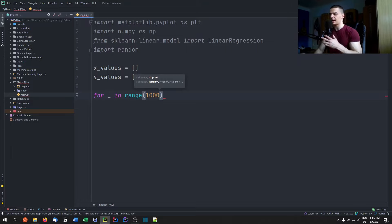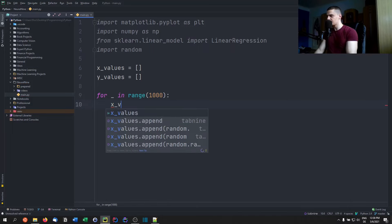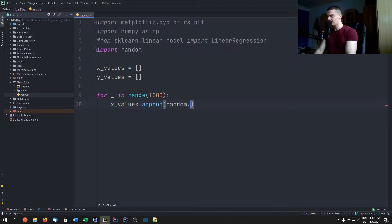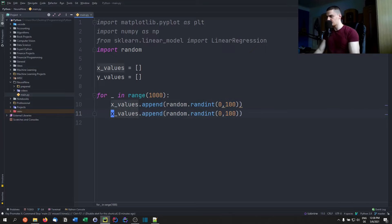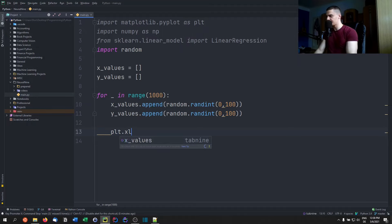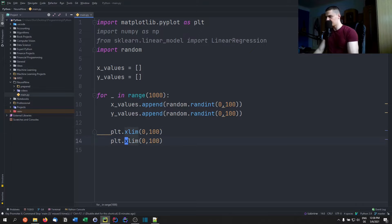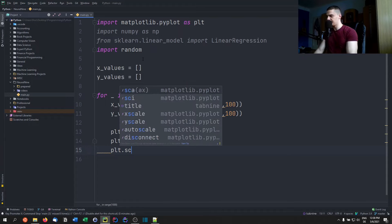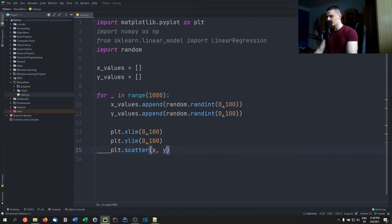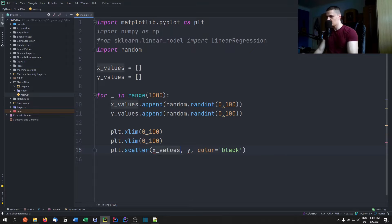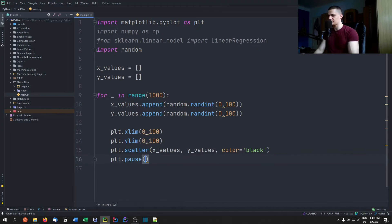Inside the loop we generate random numbers — we need an x and y value each iteration. We say x_values.append(random.randint(0, 100)) and do the same for y_values. Then we set plt.xlim(0, 100) and plt.ylim(0, 100), and call plt.scatter(x_values, y_values, color='black'). After that we add plt.pause(0.001) to create the animation effect.